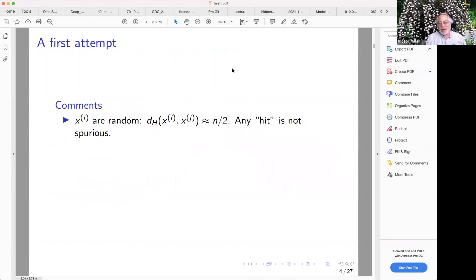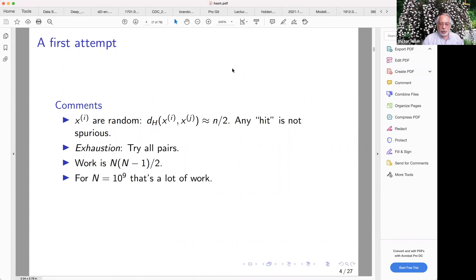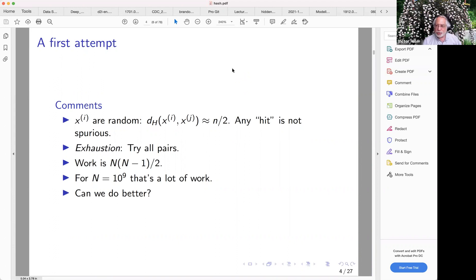Here's the first obvious attempt. Since the bit strings are random, if you take any two of them at random, the expected distance between any two of them is about n over two. So any hit — if you find two very, very close, much smaller than n over two — it's not spurious. The obvious first thing to do is exhaustive search: try all pairs. The work is N choose two, and even for N equal to 10 to the ninth, that's a fair amount of work. If N were like 10 to the 12th, it would really start getting uncomfortable.